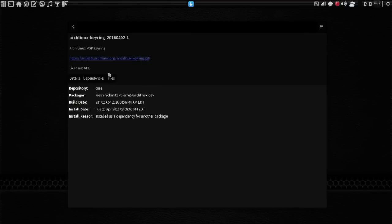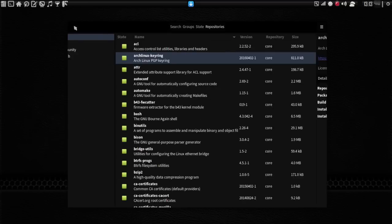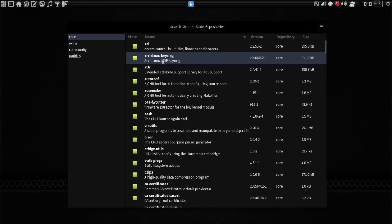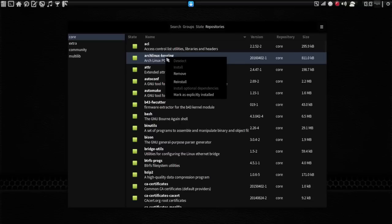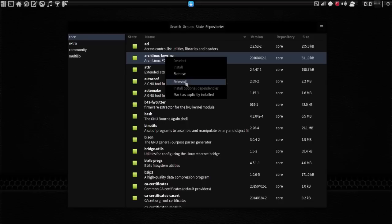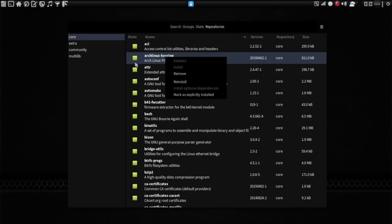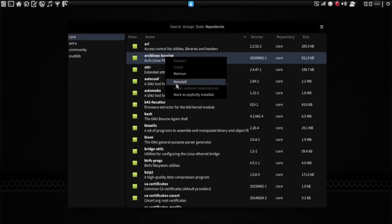And then they'd be able to get that information without having to double-click, because really, when you right-click on this, there's Deselect, Install, Remove, Reinstall, Install Optional Dependencies, Mark as Explicitly Installed. But maybe on the right-click context menu, have it show additional details. That could be another option, too.